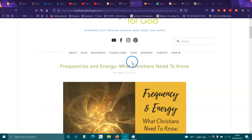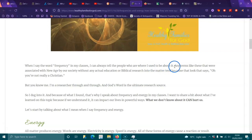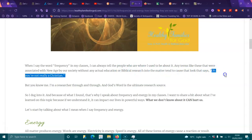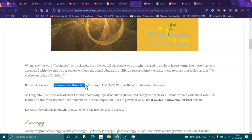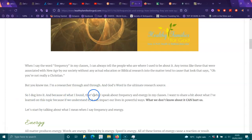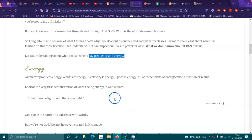Frequencies and energies, what Christians need to know. When I say the word frequency in my class, I can always tell the people who are where I used to be about it. Any terms like these that were associated by New Age, and that's blasphemous, that New Age stuff, by our society without any actual education or biblical research into the matter, tend to cause that look that says, Oh, you're not really a Christian. But you know me, I'm a researcher through and through, and God's word is the ultimate research source. So I dug into it, and because of what I found, that's why I speak about frequency and energy in my classes.